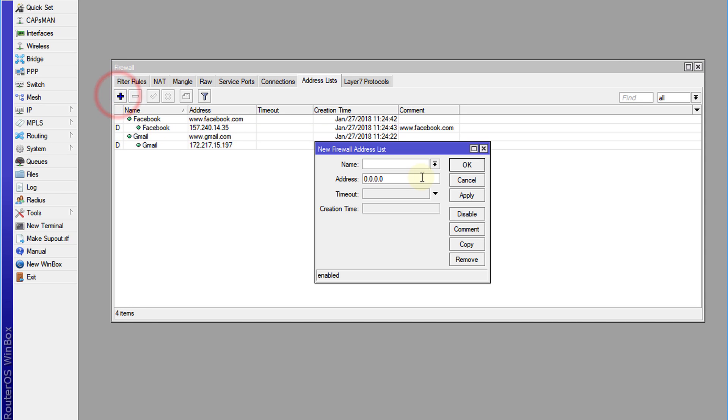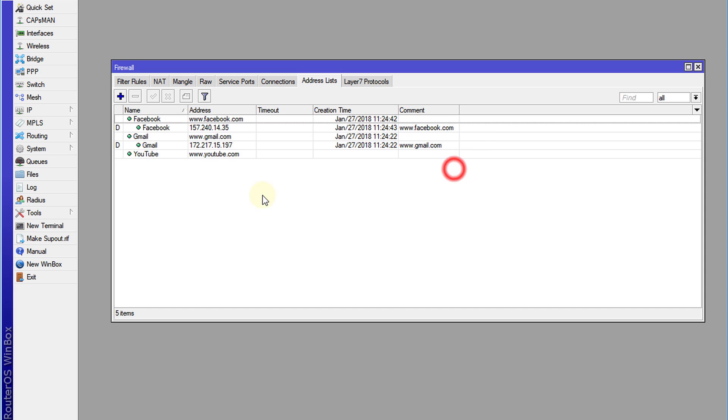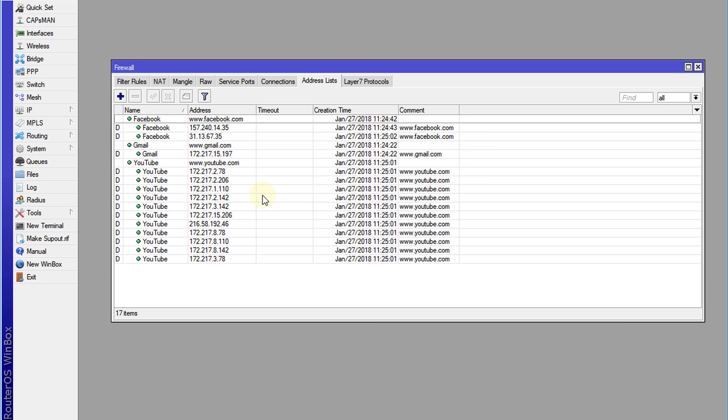I'm just going to do one more, YouTube. www.youtube.com, and YouTube has a lot more IP addresses.